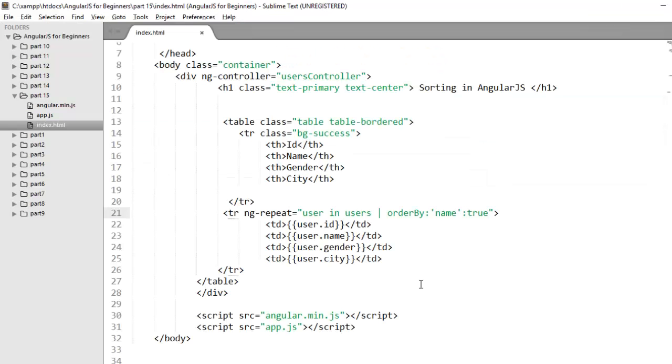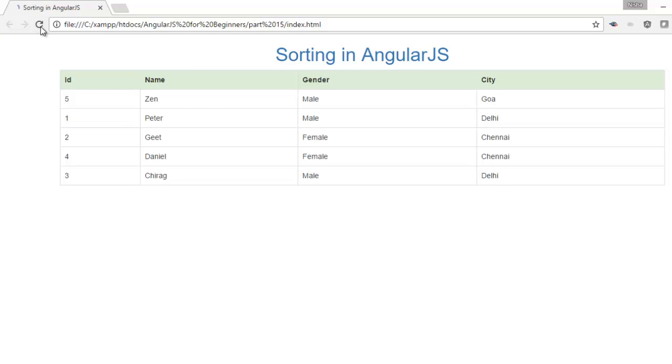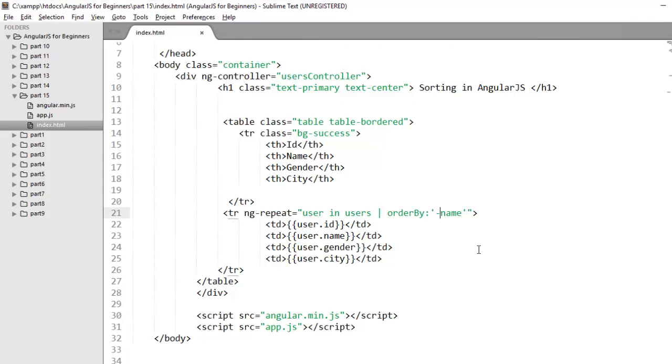There is one another way through which you can control the sorting direction by prefixing your expression with plus or minus. So if you don't want to mention this reverse argument here you can also decide whether you want to display your table in ascending or descending order. You just need to prefix your expression with a plus or minus. By default this is plus. So you can also write it with plus, it's the same, it will arrange the data in ascending order. But now if I mention minus it will display the data in descending order.